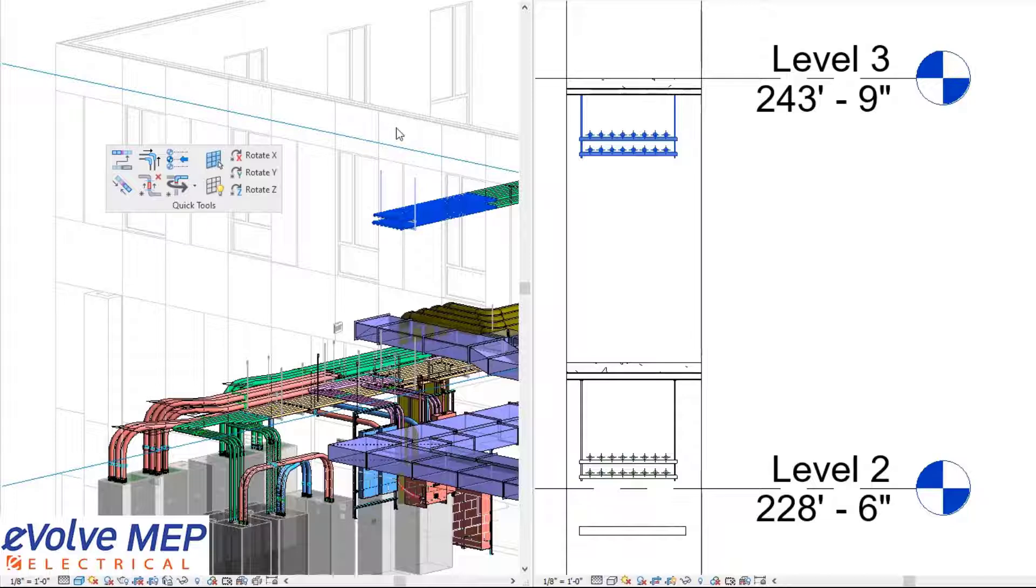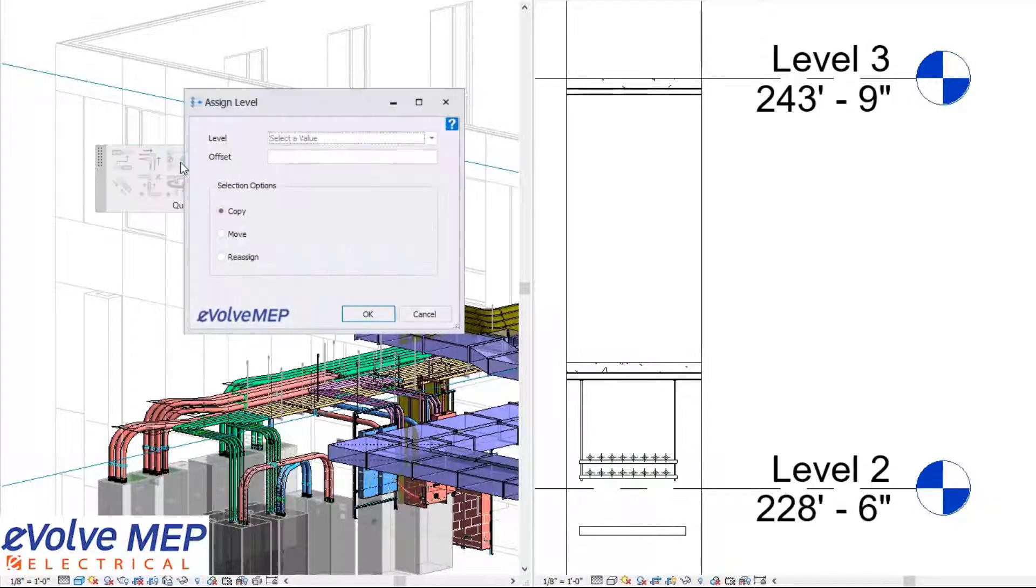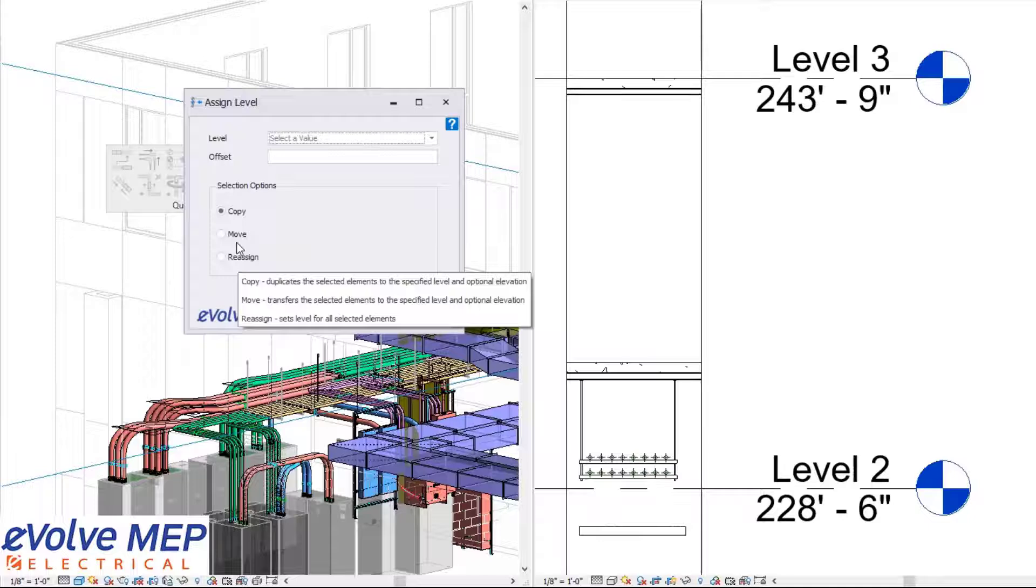This is really great if you have very similar layouts in the floor above. I'm going to Control Z and then go back to my assign level.